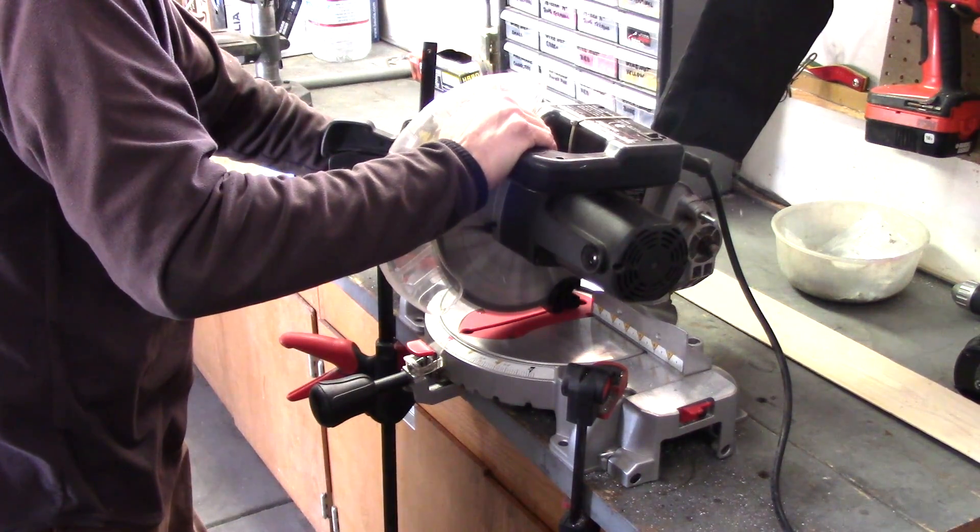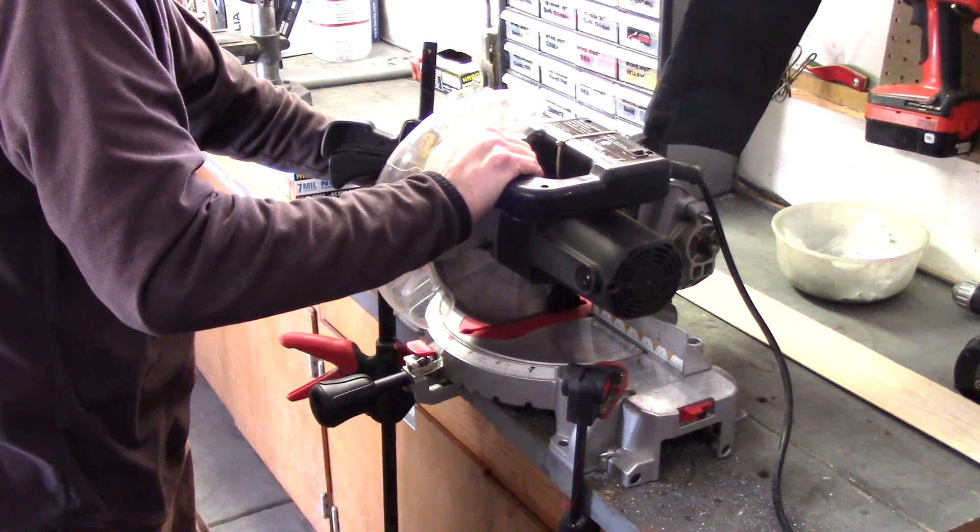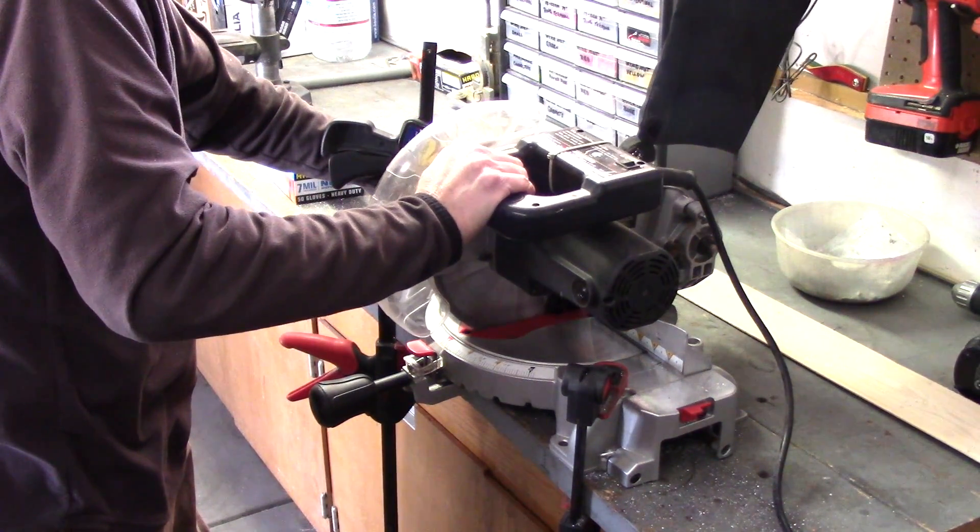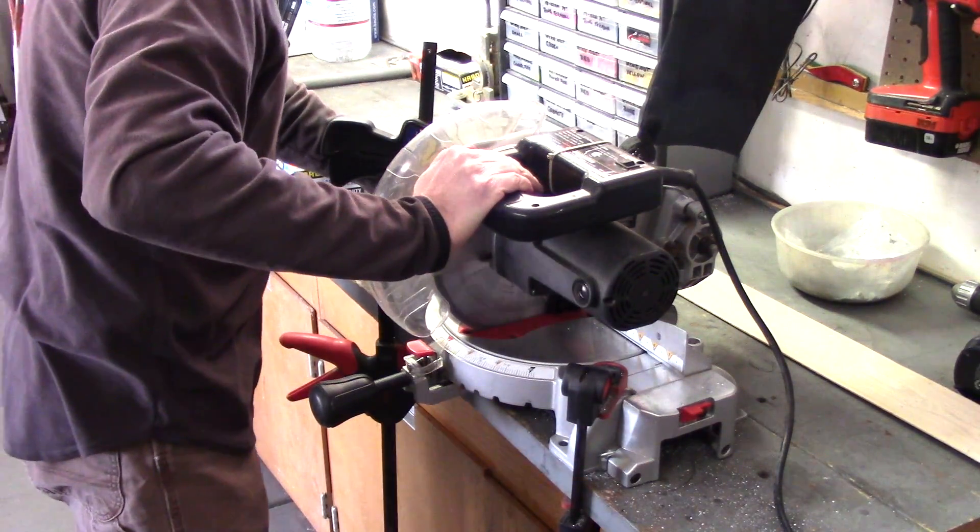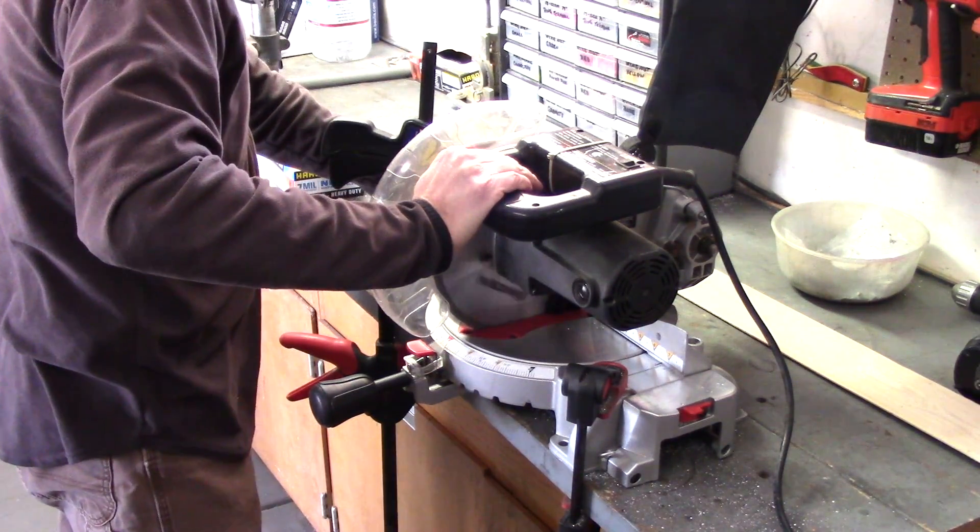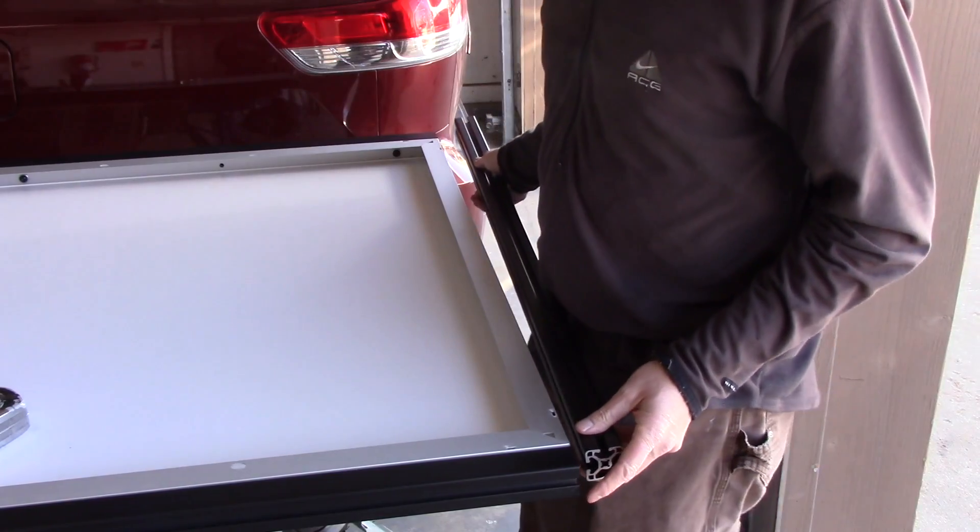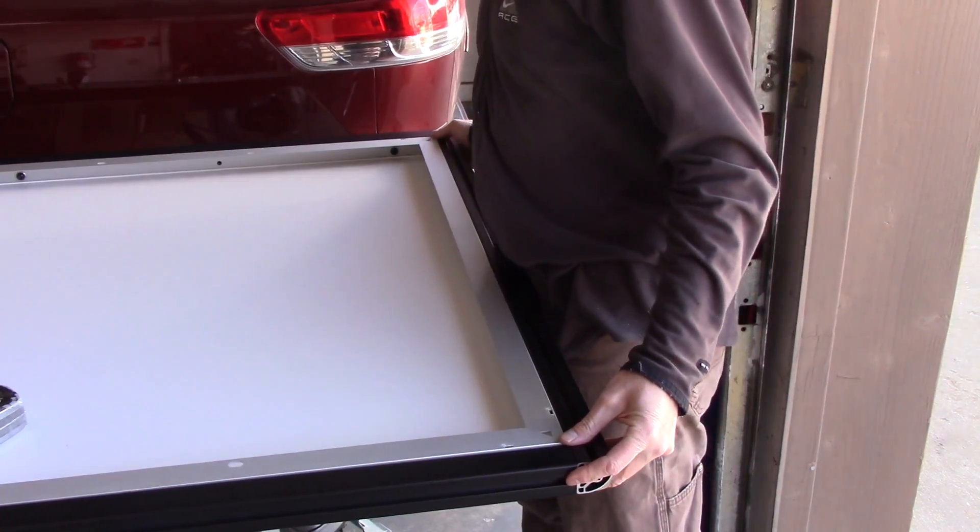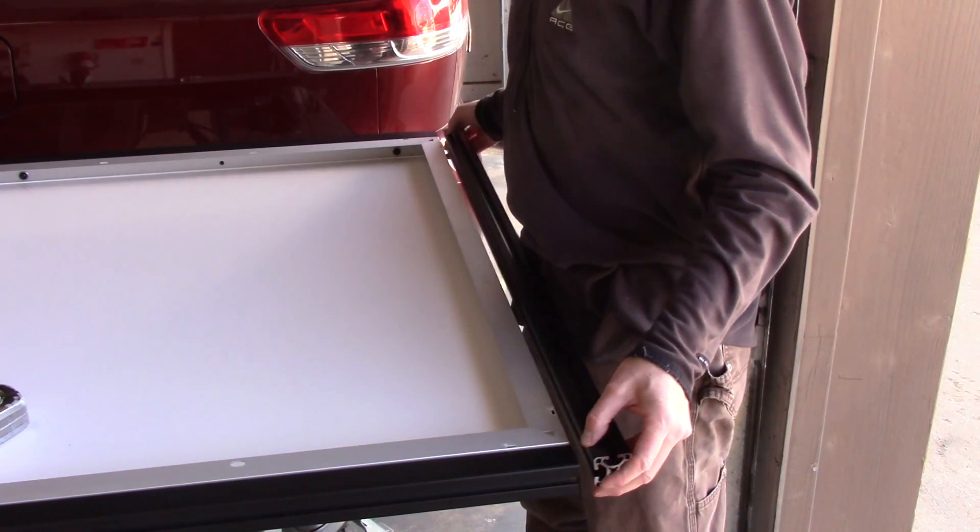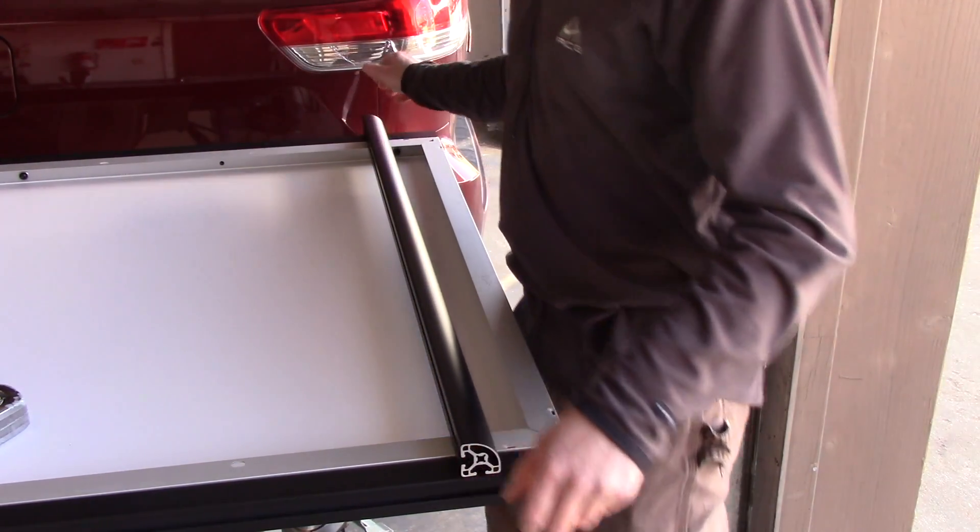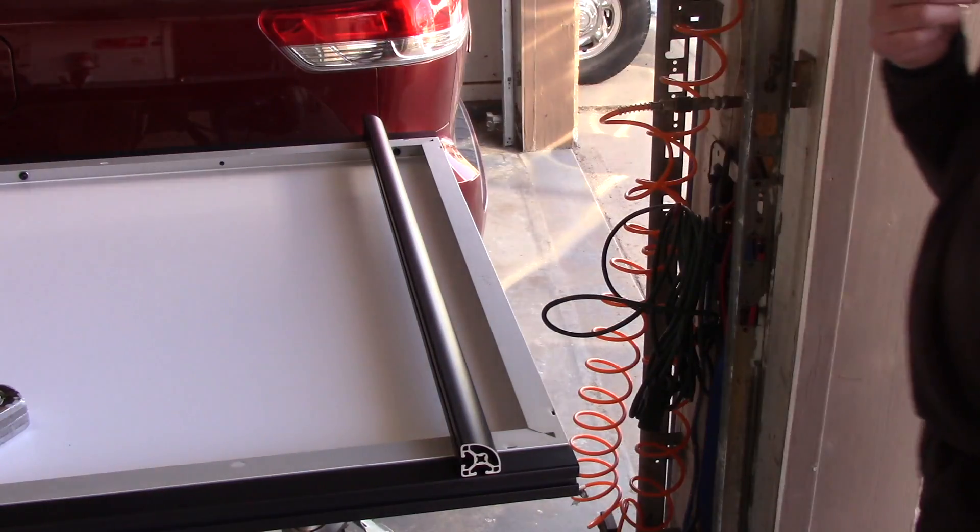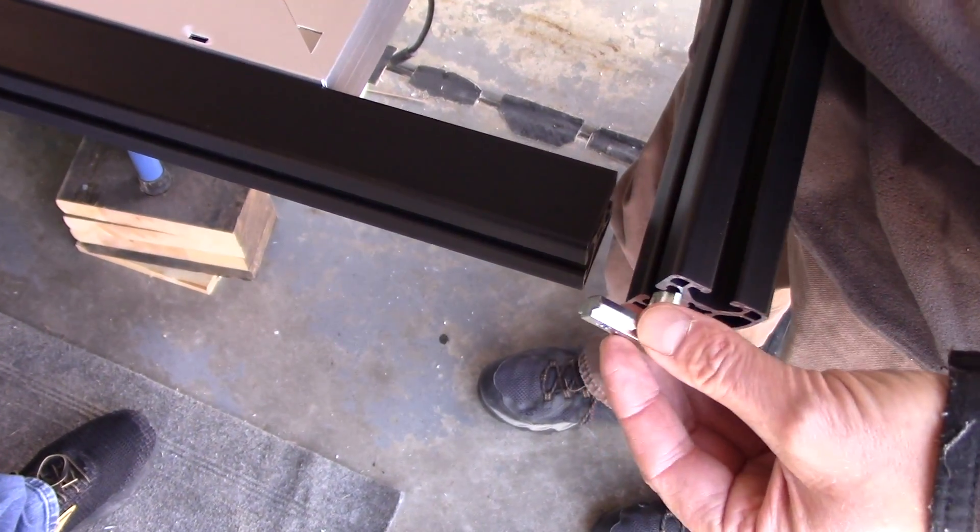The solar panel is 39 and a half inches wide, and we had to compensate for the extra 1515 series 8020 on either side, which is one and a half inches. So 39 and a half plus three inches equals 42 and a half. It worked out perfect.